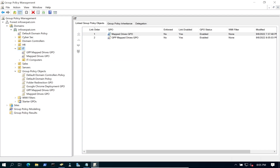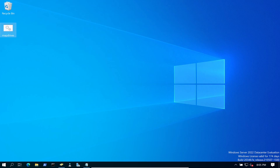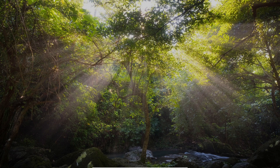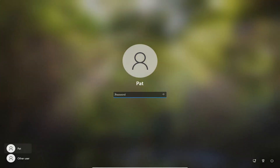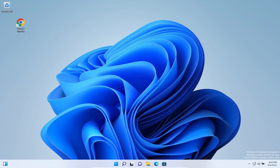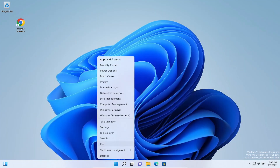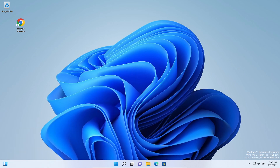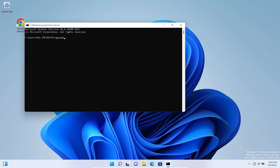Let's go ahead and go to our Windows 11 machine and log in as Pat. We want to do a gpupdate /force, and that will force the GPO to come down.